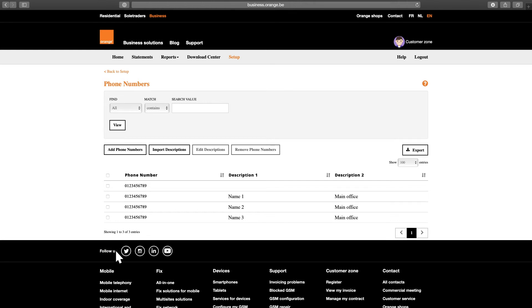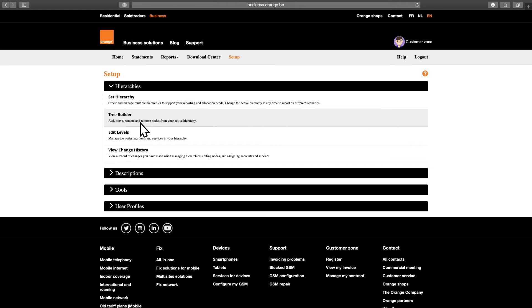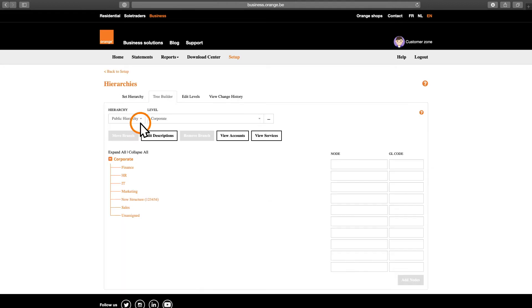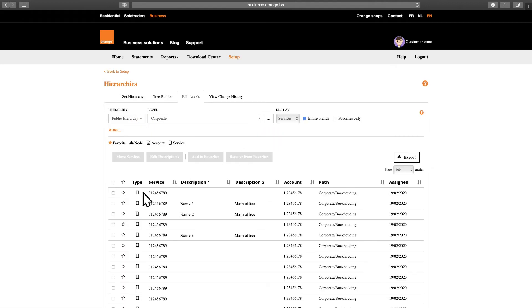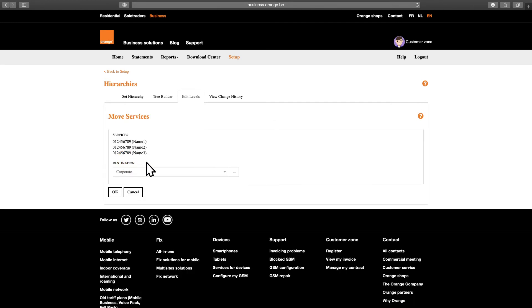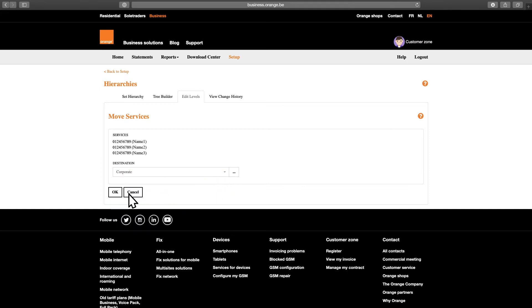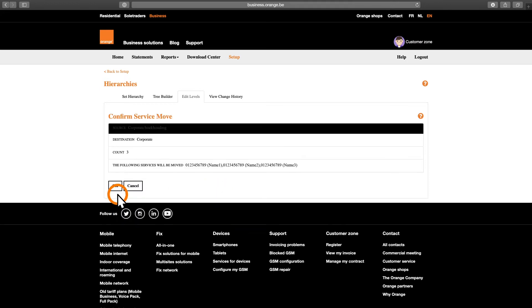The next and final step in managing the user information is assigning your services to departments or cost centers within the organizational structure. Navigate to Setup, click Hierarchies, then Tree Builder and choose View Services. Select the numbers you want to move and click Move Services. Select the hierarchy item you want to link your numbers to and click OK to save the changes.